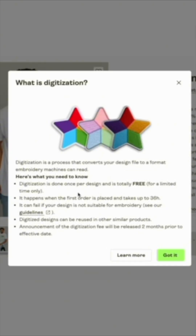Right now the digitization fee is free for a limited time, so that may go up in the future, but it's nice that it's free right now.